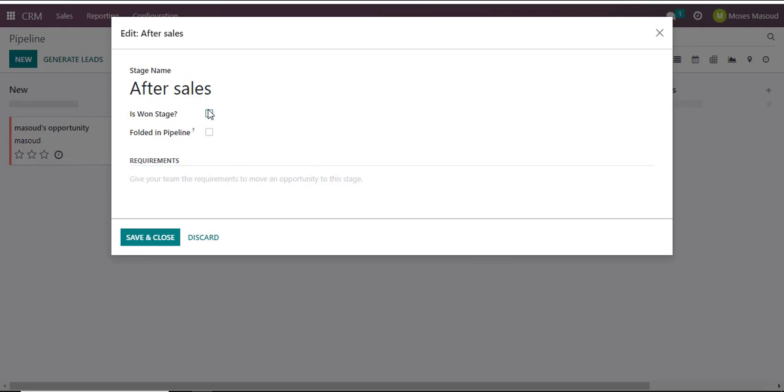I have two check options here. One is Is Won Stage and the other one is Folder in Pipeline. So Is Won Stage, if I activate that, it means that whenever a lead moves to that specific column it is automatically marked as won and it means successful. So that is what this Is Won Stage means.